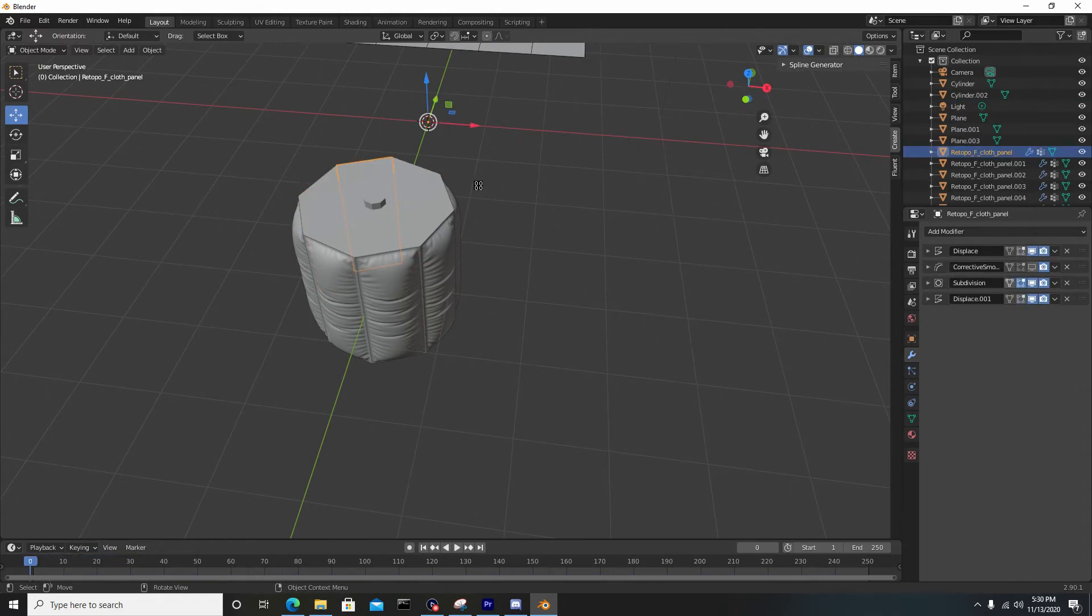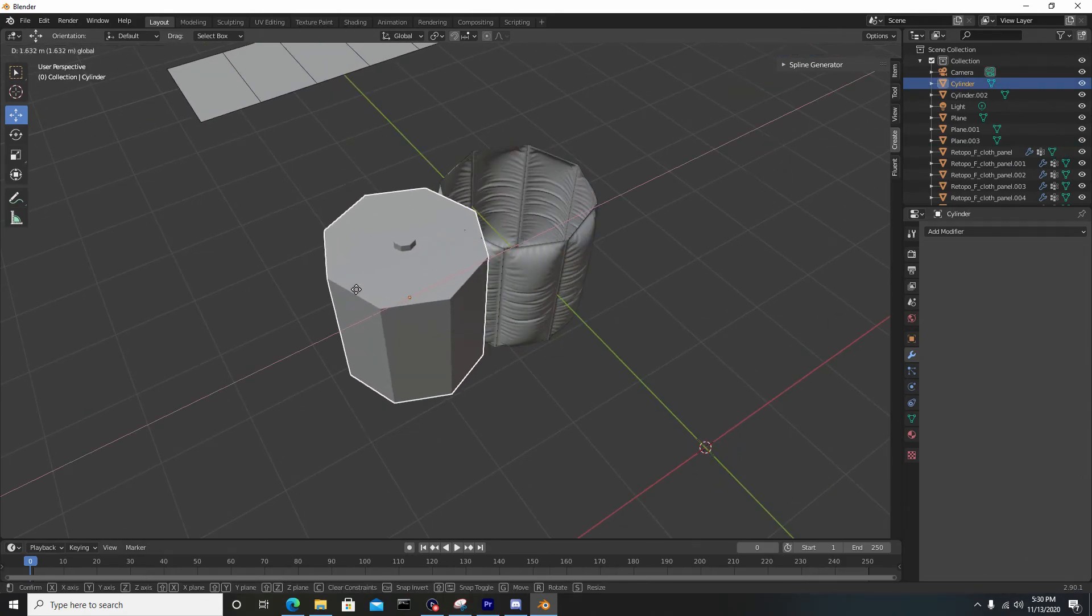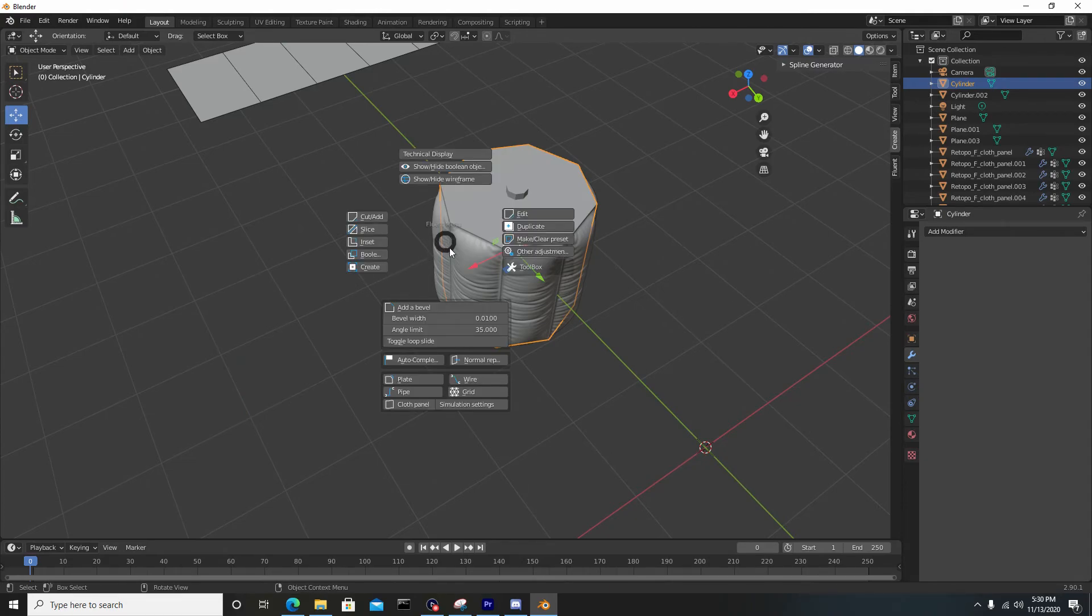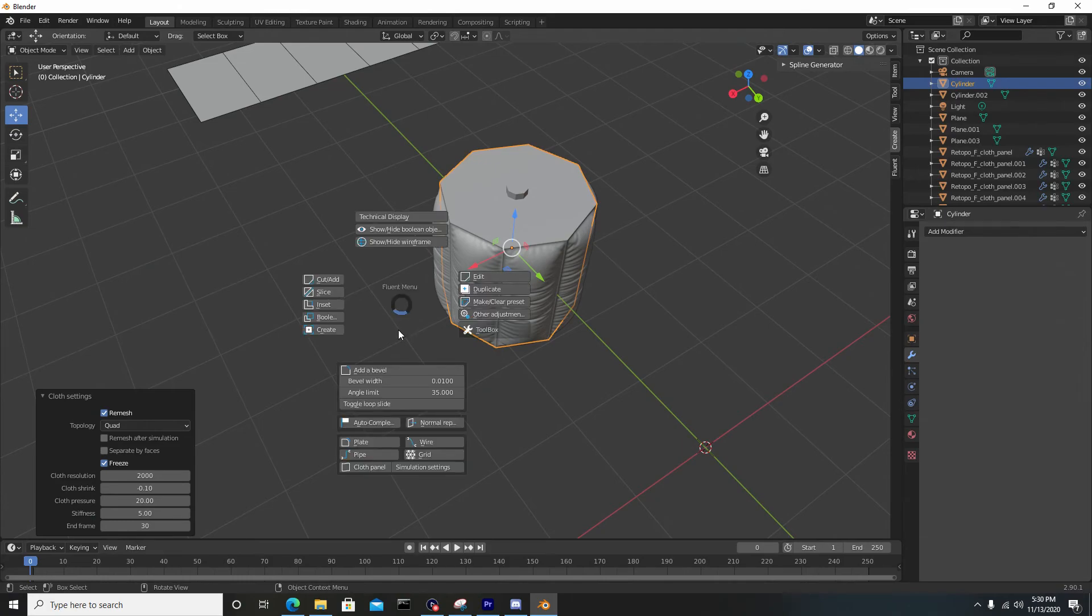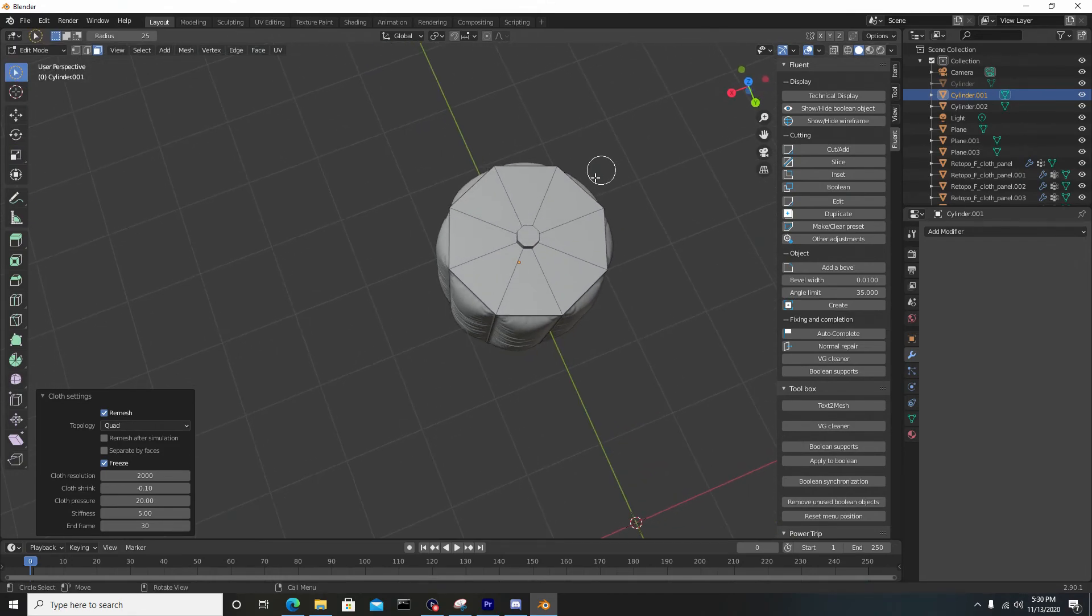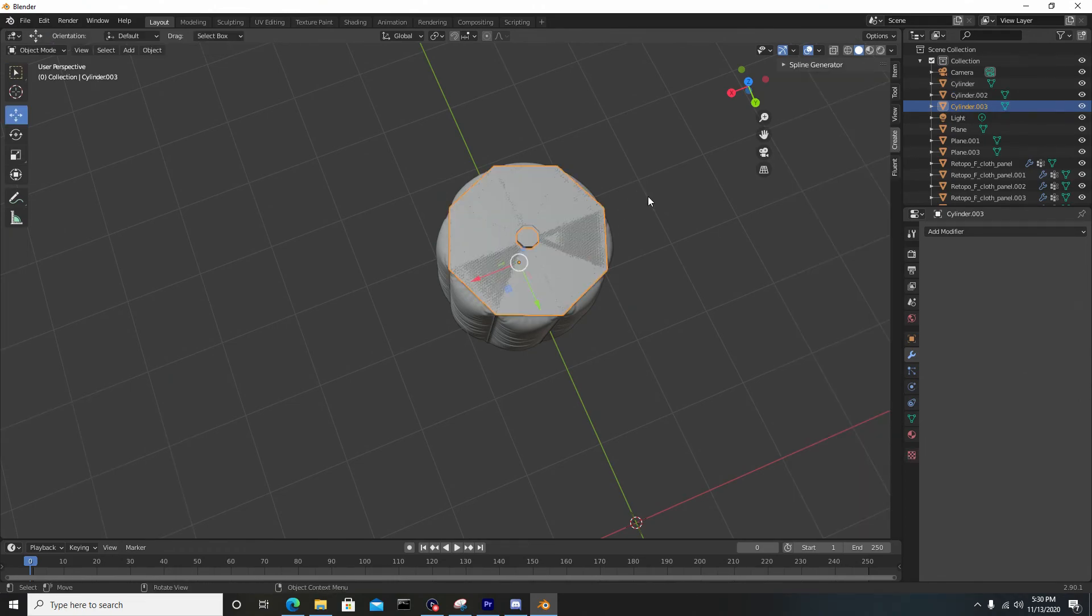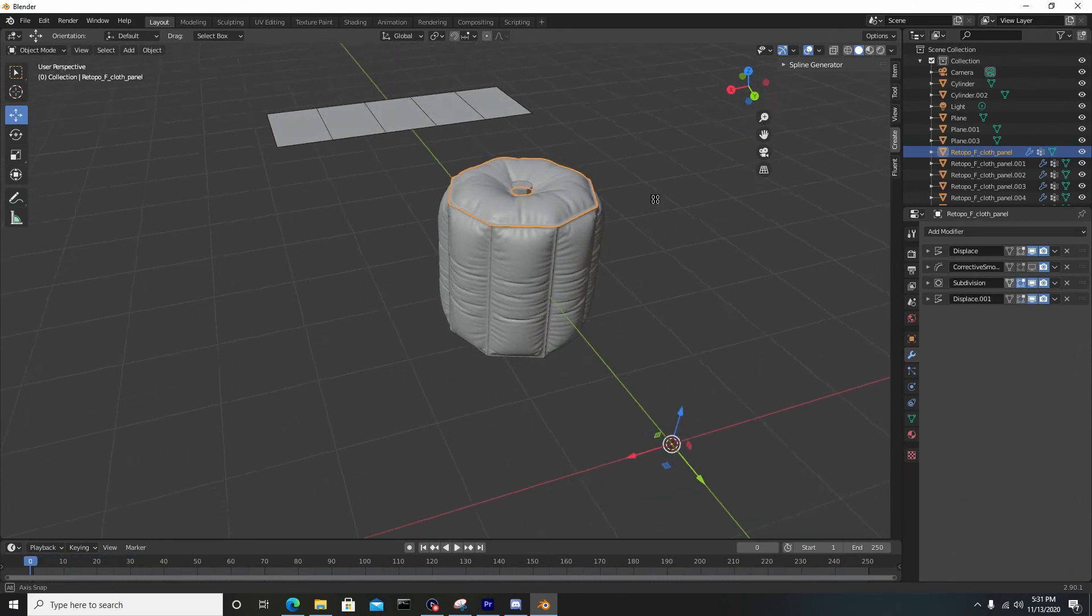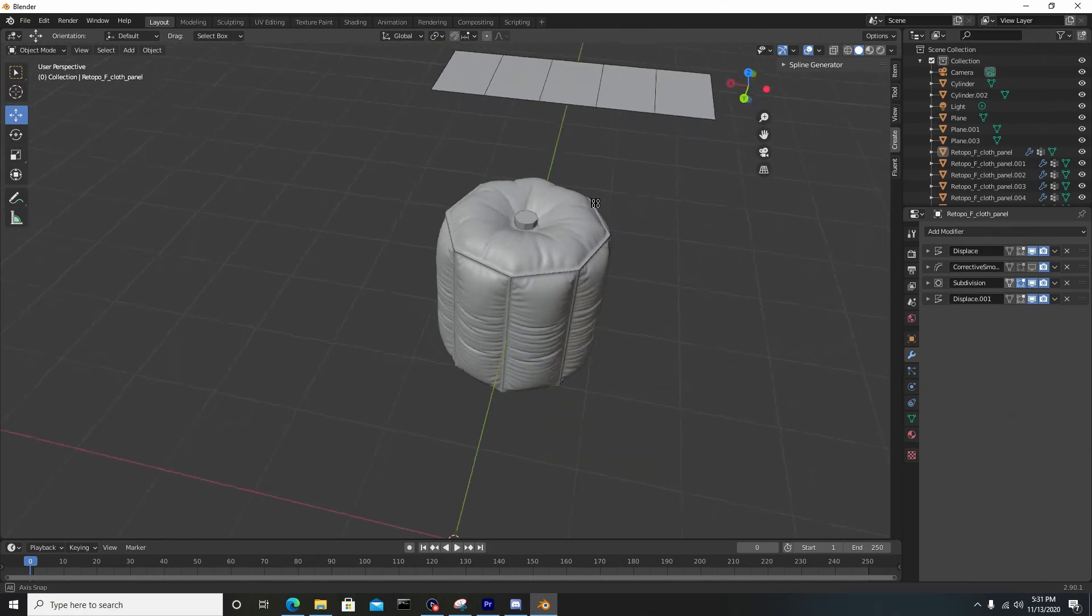Now I'll reselect the original model underneath. Hit F, go to simulation settings, and I'll uncheck separate by faces and hit okay. Hit F once again, go to cloth panel, and I will change my select tool to select circle. I'll just go around in a circle and select these. Now if I hit enter, we have this nice little pillow for the top. This is really powerful.